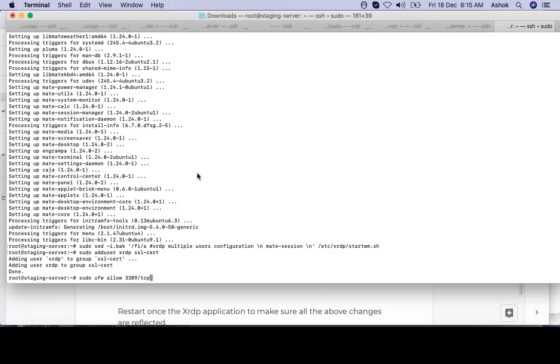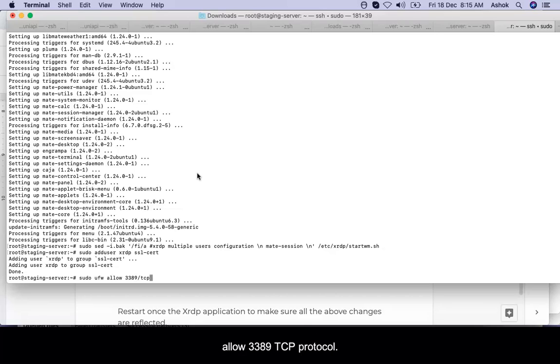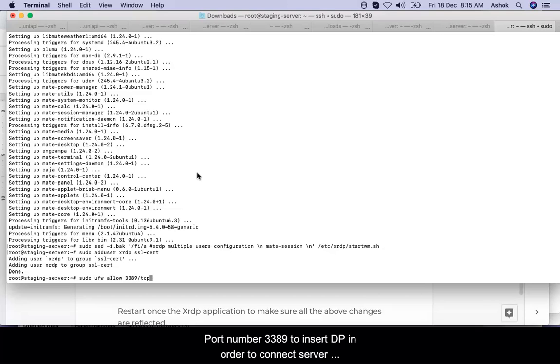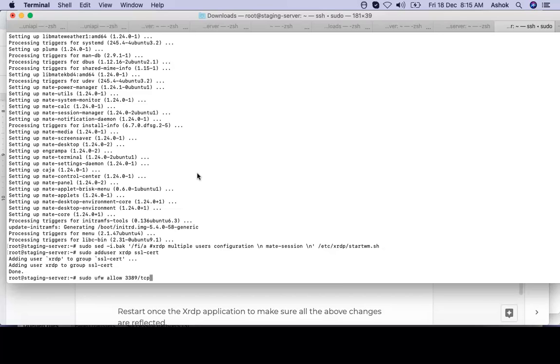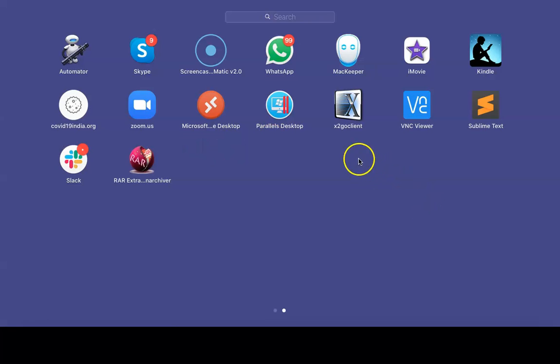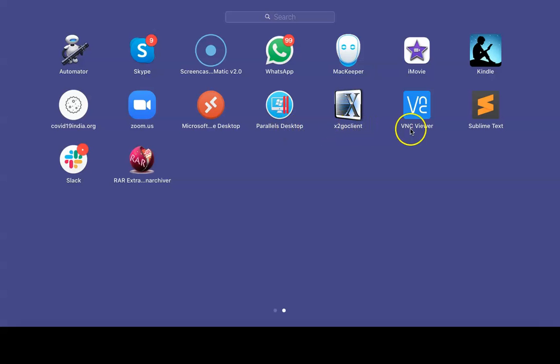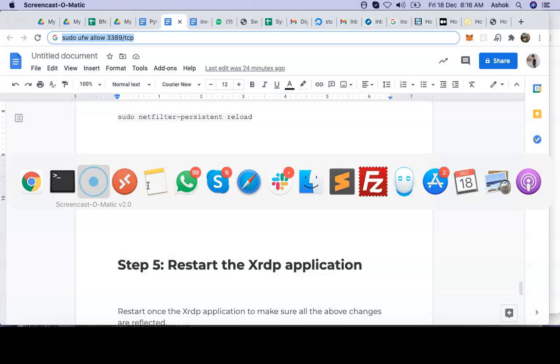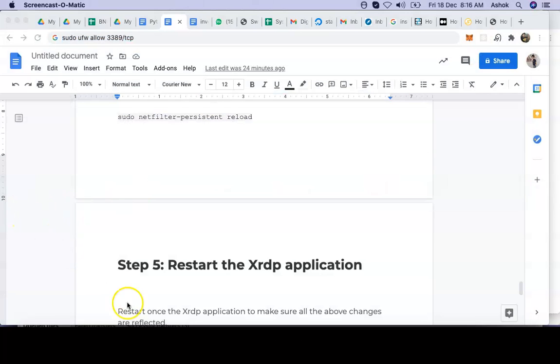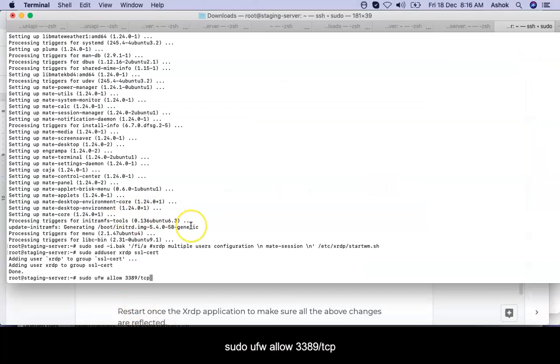Next step, we have to set up the firewall. For security purposes, we have to allow port 3389 TCP protocol for XRDP in order to connect server to remote desktop software. You can use any remote desktop software like Remmina Remote. I have installed a few of them: Microsoft Desktop, Parallels Desktop, X2Go Client, VNC Viewer, and many more are available.